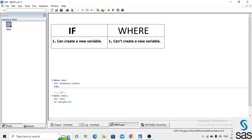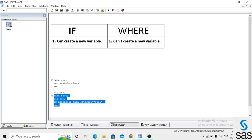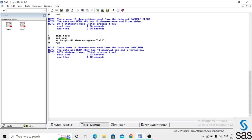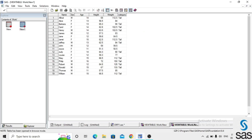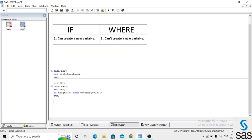We write the code: set new; if height greater than 60 then category = 'tall'. It means if the student's height is greater than 60, the students are 'tall'. We run this code, check the log — log is clear — and open dataset 'new'. When height is above 60, the new variable 'category' shows 'tall'.